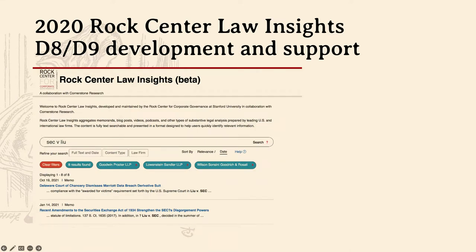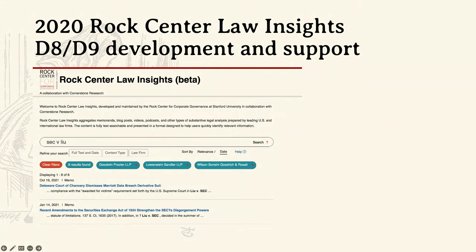This site from 2020 is the Rock Center Law Insights site, on Drupal 8 and Drupal 9 for development and support. The website aggregates memoranda, blog posts, videos, podcasts, and other types of substantive legal analysis prepared by leading U.S. and international law firms. The content is fully text searchable and presented in a format designed to help users quickly identify the information they want. Our current challenge on this site is upgrading to Drupal 10.